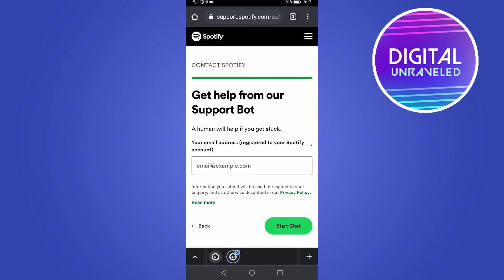If the bot can't assist you, they'll most likely prompt you to send support an email. Just tell them the same situation — all the email addresses that may be connected to your account, and give them as much detail as possible. If you have Spotify Premium, they'll have your credit card information and can use that to access your account details and assist you.